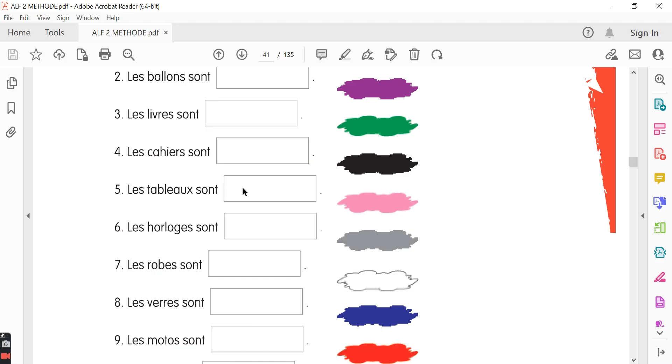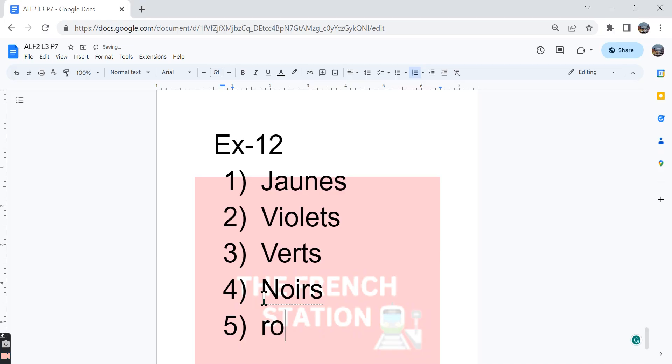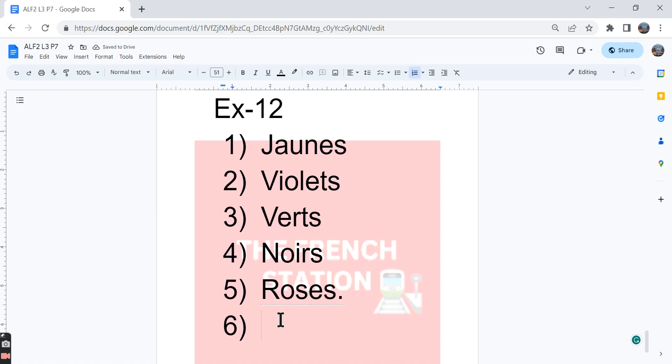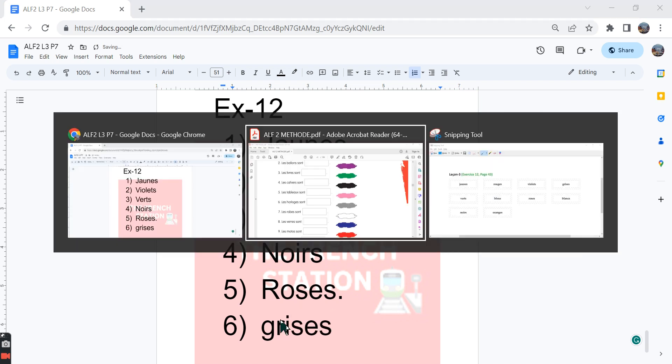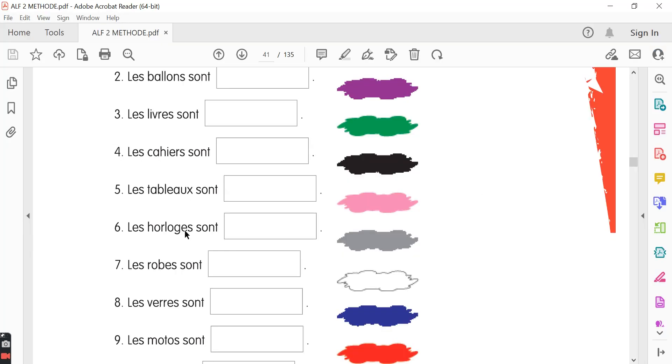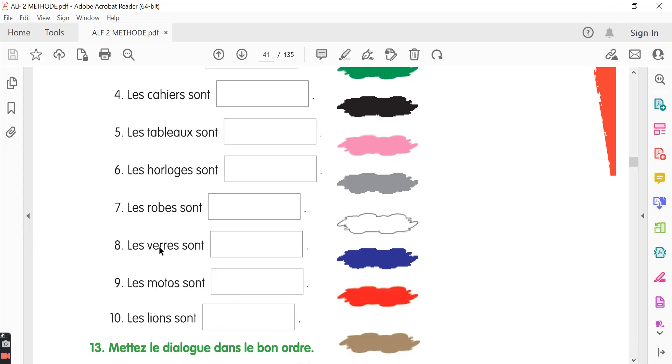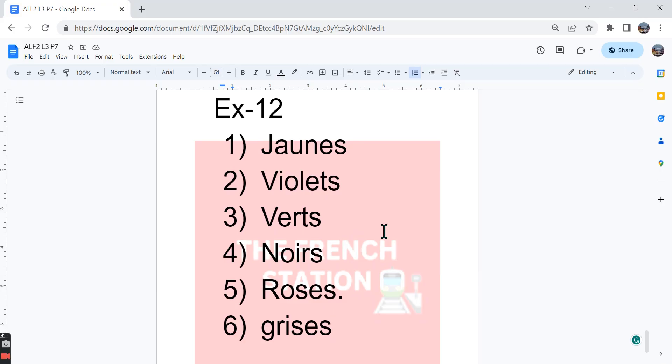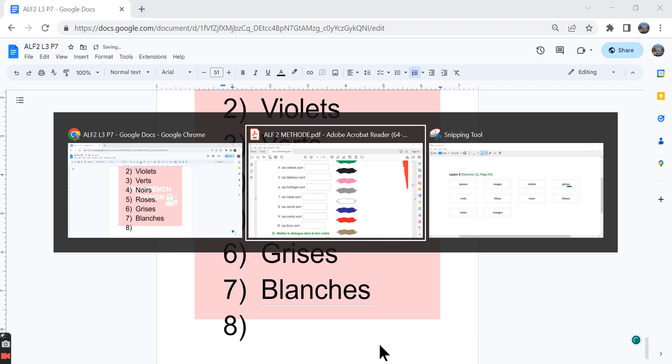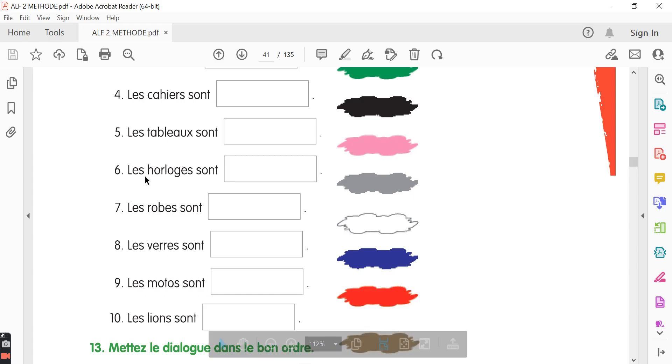The fifth one, les tableaux sont, dash, pink color is given over here. So rose is the correct answer. The sixth one, les horloges sont, dash, grey color is given over here. Gris is the right answer. The word les horloges is in the feminine plural form. So gris should also be in the feminine plural form. The next one, les robes sont, dash, white is given over here. So it should be blanches. Robe is feminine plural. So blanches is also in the feminine plural form.